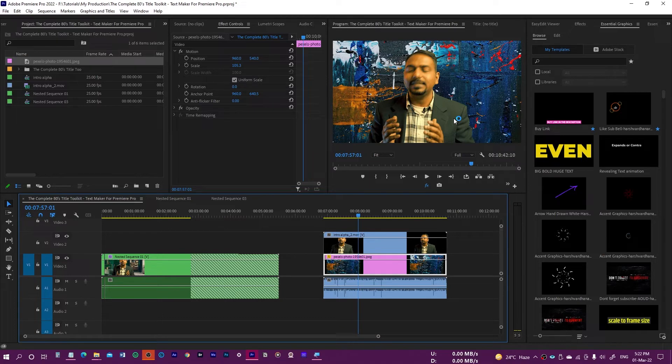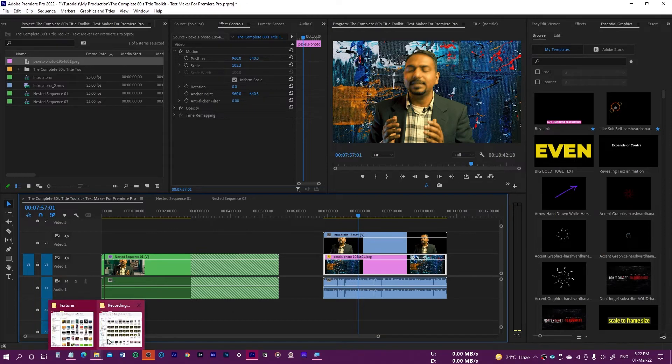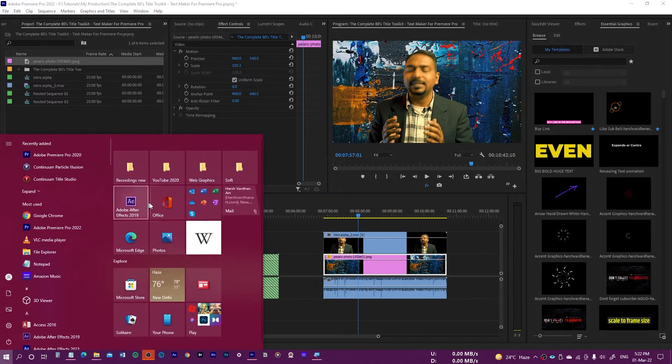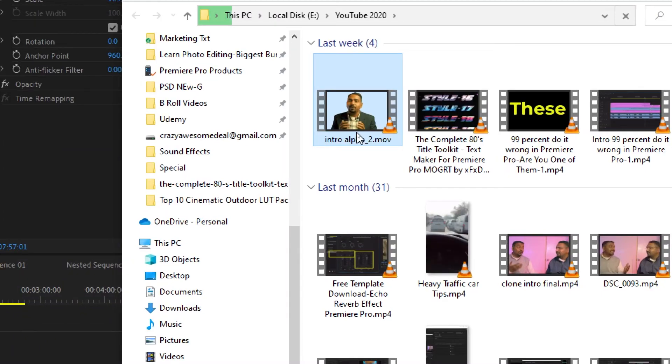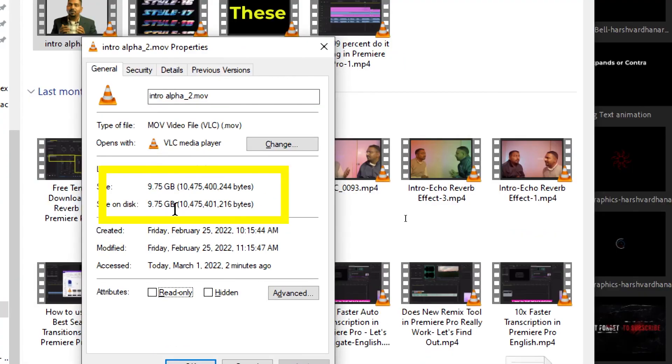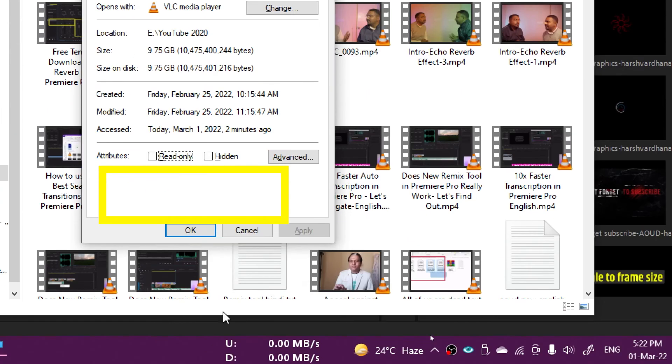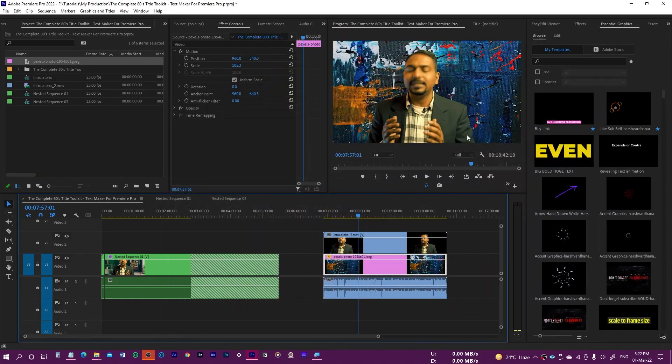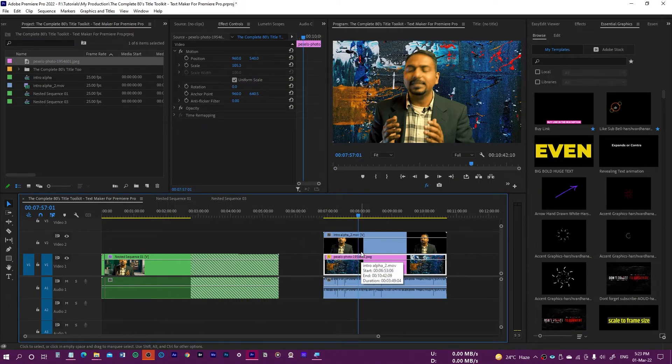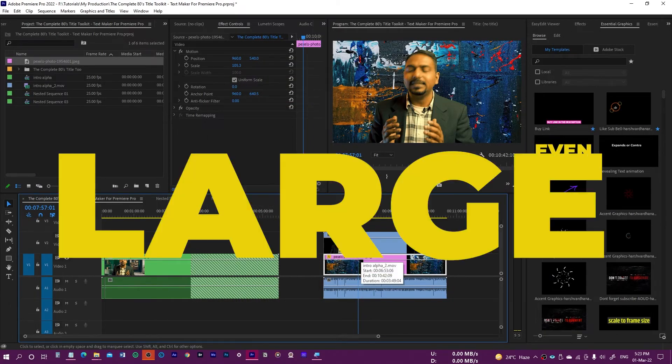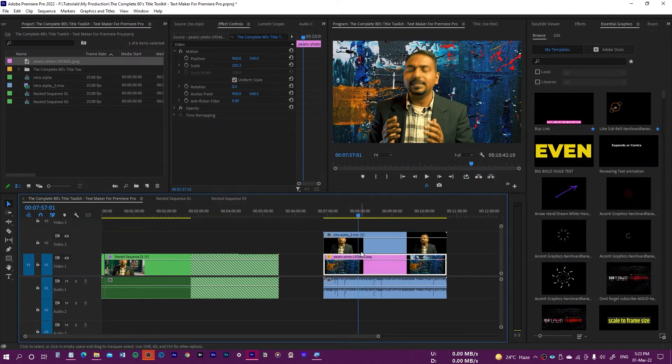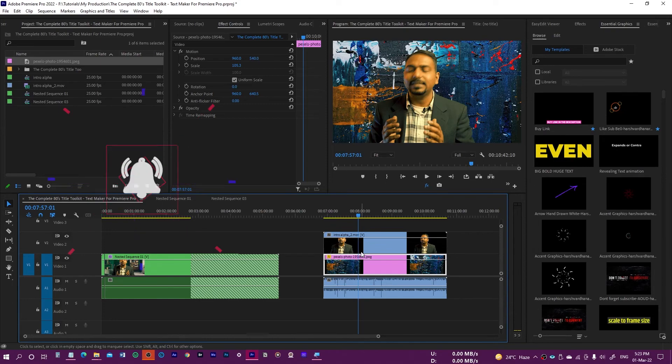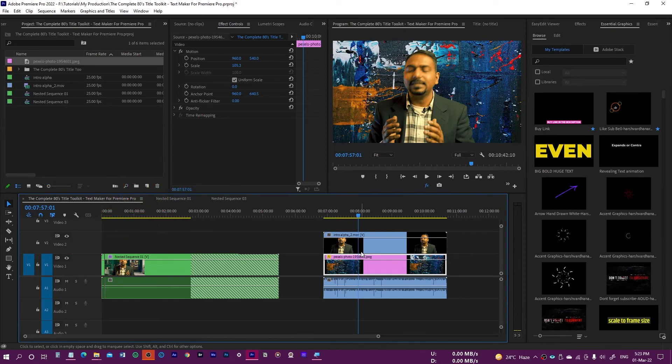The only drawback of this is that the size of the video with alpha background is very, very large. In this case, the size of this one is 9.75 GB. That depends, obviously, on the length of the video, but it makes the size of the video very large. So keep this in mind.